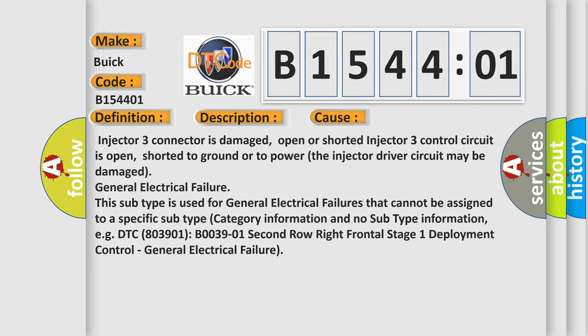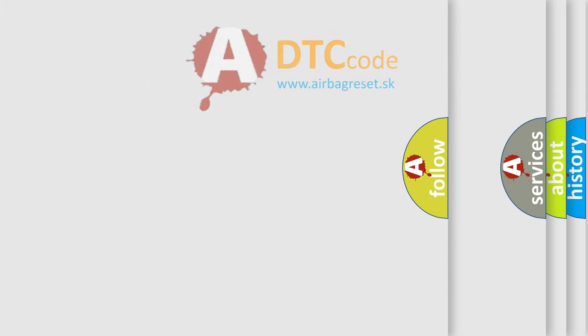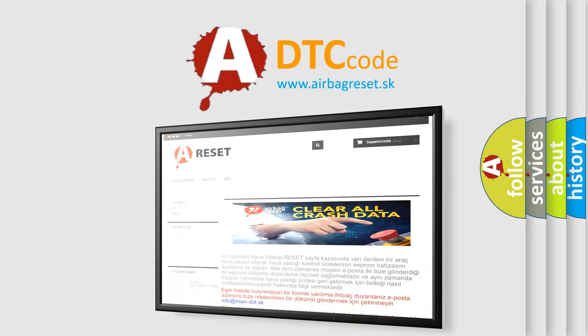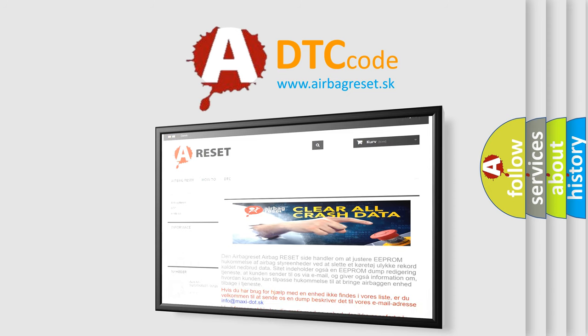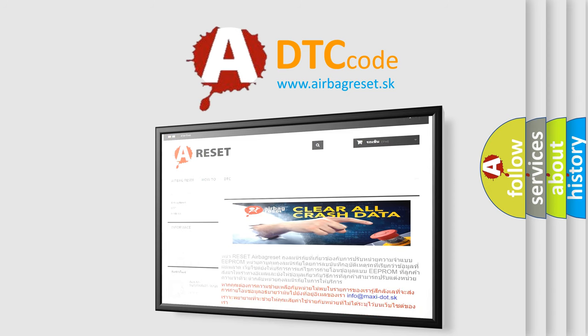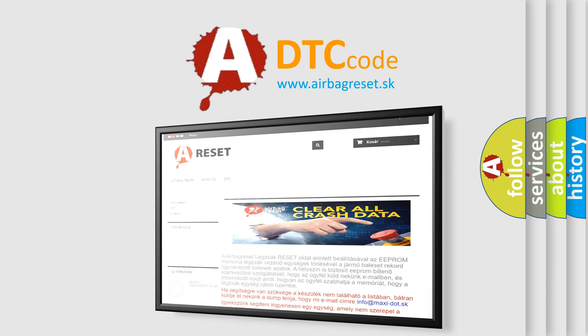The Airbag Reset website aims to provide information in 52 languages. Thank you for your attention and stay tuned for the next video.